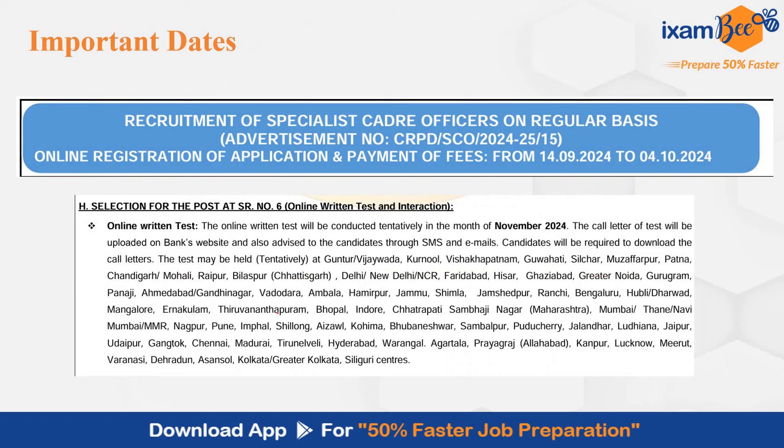SBI SO IT ka recruitment 14 September ko announced hua tha. And now we are in the first week of October. 15 days have passed. How far are you in your preparation? Ya abhi bhi aap content hi search kar rahi ho to prepare for this exam. The online written exam will be conducted tentatively in the month of November. And please don't miss this opportunity.